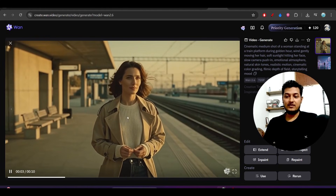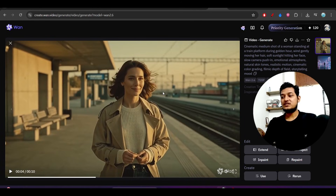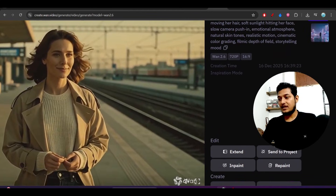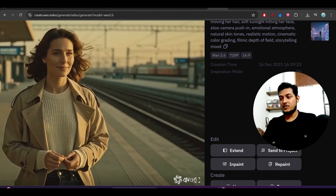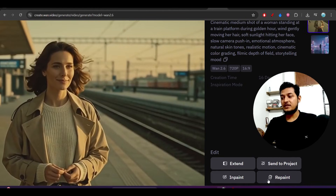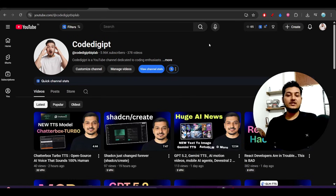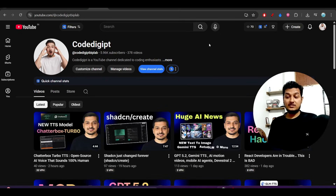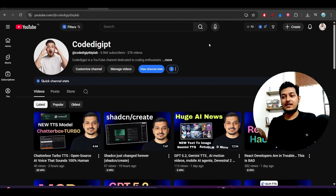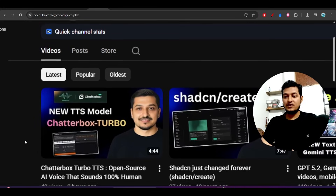This is the power of Wan 1.2.6 — please try it. On the right-hand side below you will find an edit option where you can extend, prepend, append, or send to project. I hope you got to know many things from this video. All the links are given in the description — please try it and let me know your thoughts and experience in the comment section. See you in the next video! Also don't forget to watch the video about the Chatterbox Turbo new TTS model, which is extremely good.